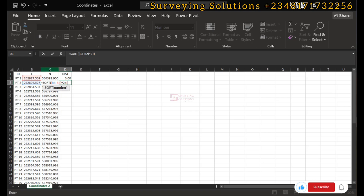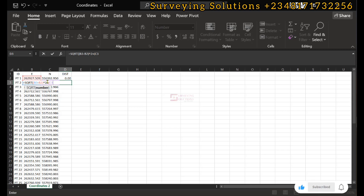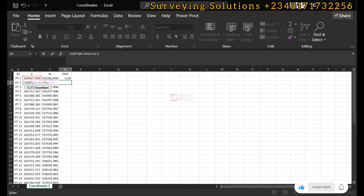Our C column contains the northings. Looking closely, our second northing — which we need for N2 minus N1 — is on C3. So we write C3, which picks up our second northing, then minus the first northing which is on C2. Since the cell is open for us to use, we can just click on it and C2 is displayed. If you are unable to click on the cell, you can type the cell reference directly and it will still be populated in your formula.